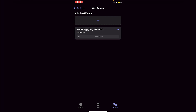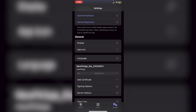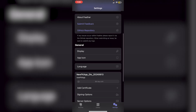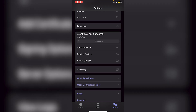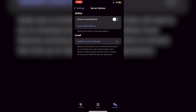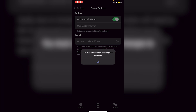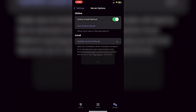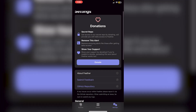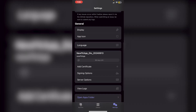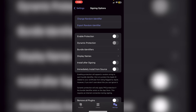Click Save and you'll see a new certificate with 88 days remaining and a checkmark. Now go back into Settings and scroll down to Server Options — make sure Online Install Method is turned on. Click OK and the app will close. Reopen Feather, go to Signing Options, and make sure Enable Protection is turned on.